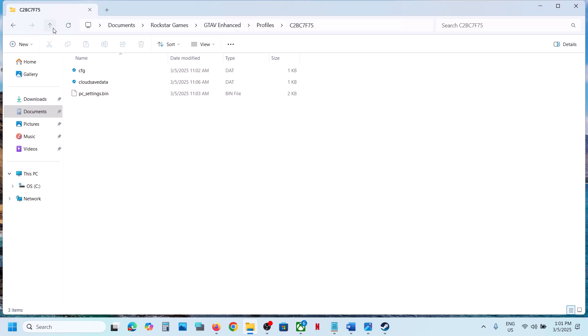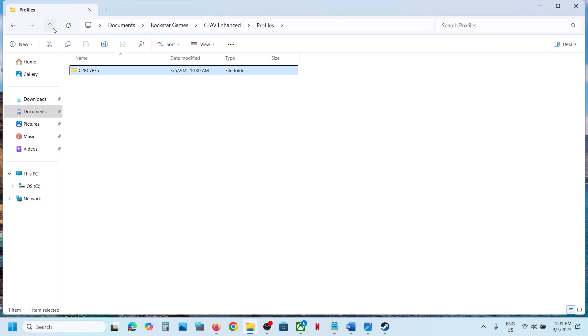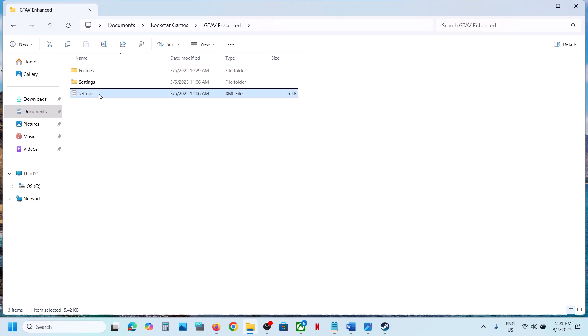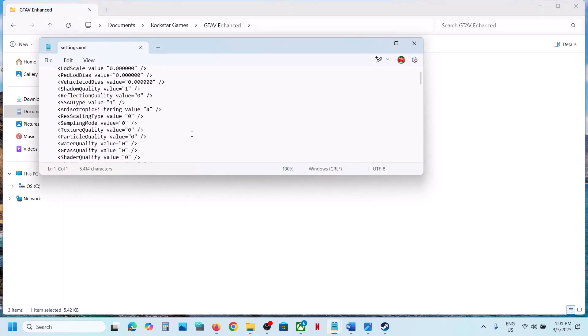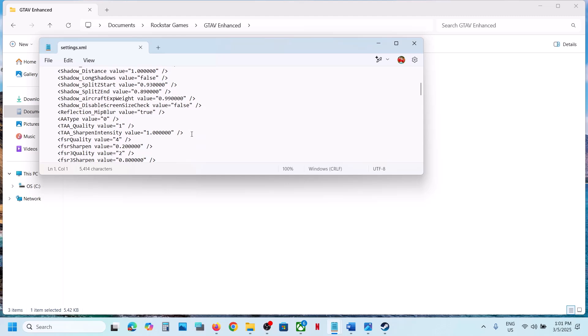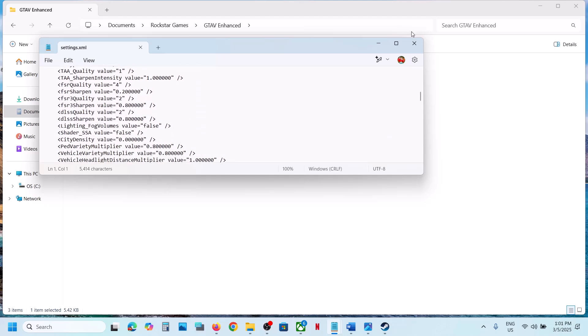To access the config file, go back. You can see Settings — double-click on it, and this is where you can access the config file.